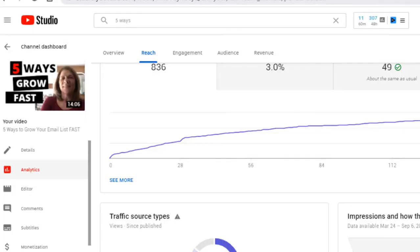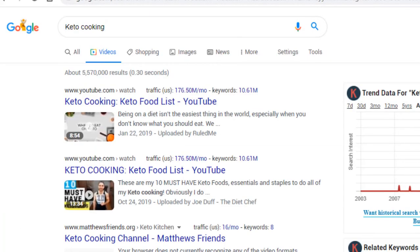Now let's talk about how to be searched. There are five things you want to pay attention to: keyword research, your CTR — click-through rate — your velocity, your view duration, and your engagement.